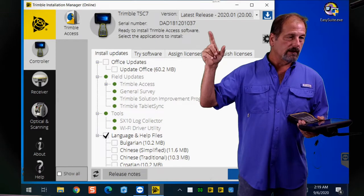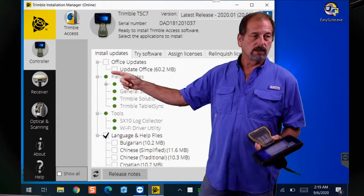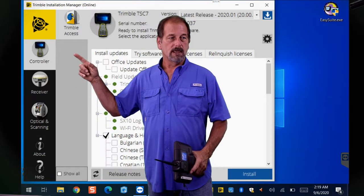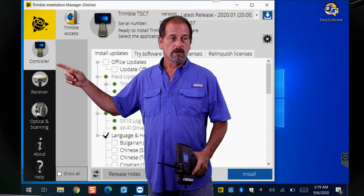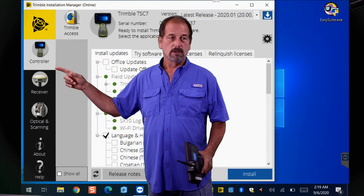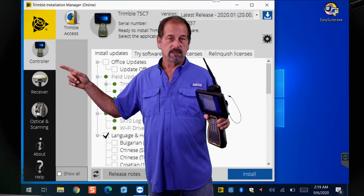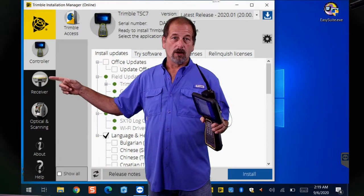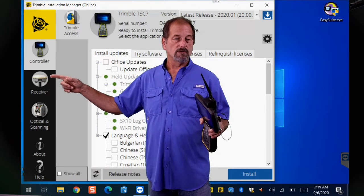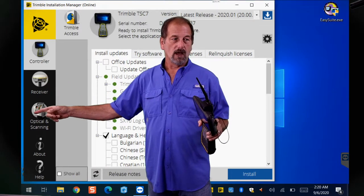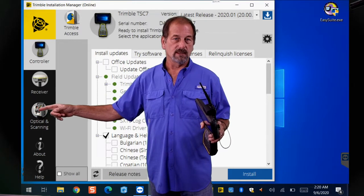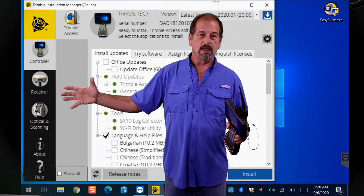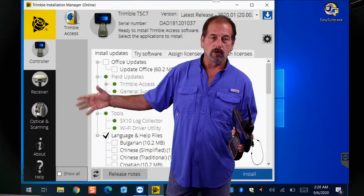This is also where you update the controllers and receivers. Controllers would be TSC3s and TSC7s, and receivers would be R8s, R10s, R12s — all of that can be updated here. Under Optical, you'd find things like the SX10; you can update the SX10 through here too. So this is what Trimble uses to update all of our equipment.